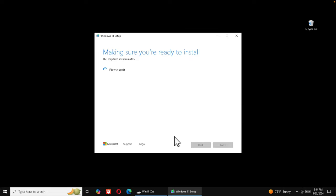That's it! In this way we can easily install Windows 11 on any system, including old computers — it doesn't matter if it says the device is not supported. Hopefully this video will be helpful. If you have any questions or issues, please put them in the comment section. Thank you for watching.